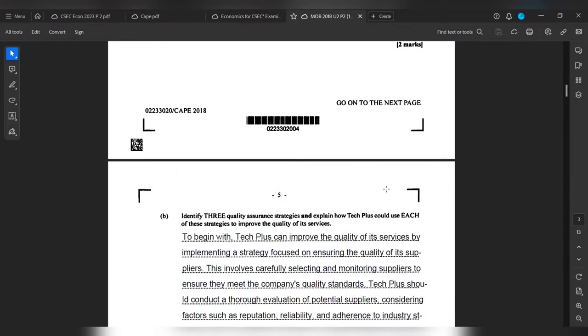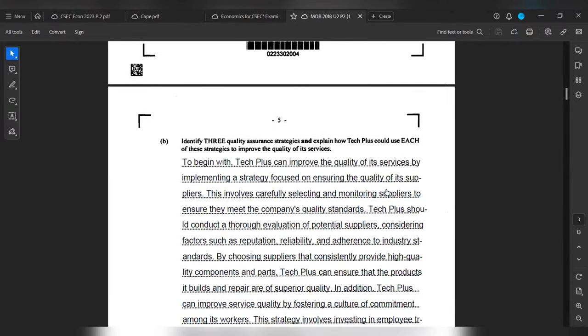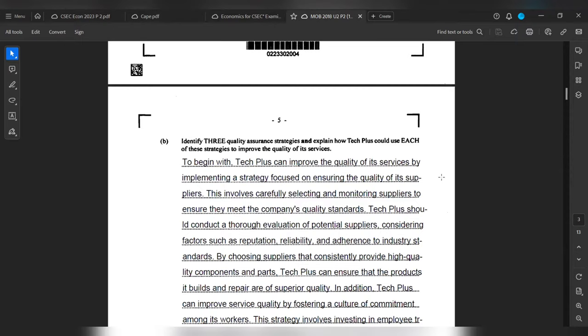To begin with, Tech Plus can improve the quality of its services by implementing a strategy focused on ensuring the quality of its suppliers. This involves carefully selecting and monitoring suppliers to ensure they meet the company's quality standards. Tech Plus should conduct a thorough evaluation of potential suppliers, considering factors such as reputation, reliability, and adherence to industry standards. By choosing suppliers that consistently provide high quality components and parts, Tech Plus can ensure that the products it builds and repairs are of superior quality.